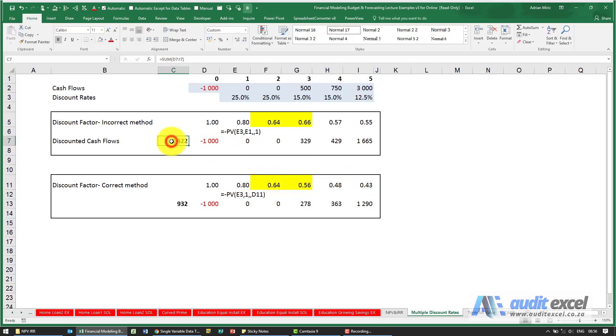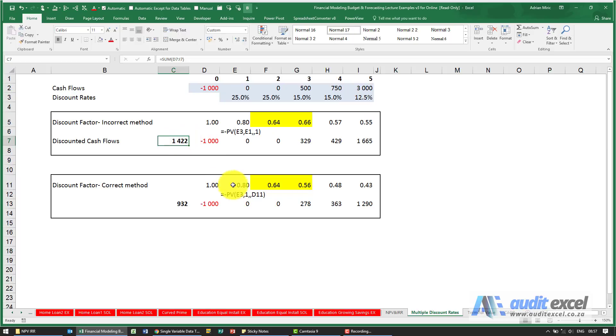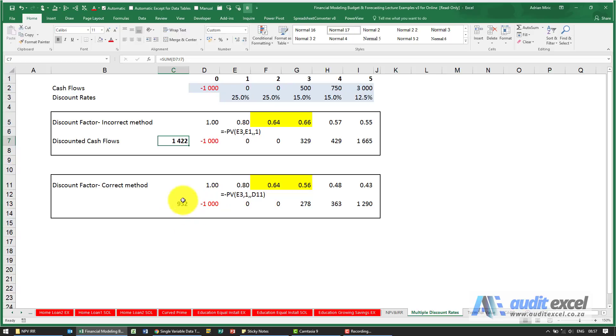If we do this, all our cash inflows are coming in at a discount rate of 15% and lower, so it looks like this is a great project. But we haven't taken into account that we have to first go through two years of significant risk, 25% risk, and so the actual correct NPV is this 932, which is sort of two-thirds of the initial value.